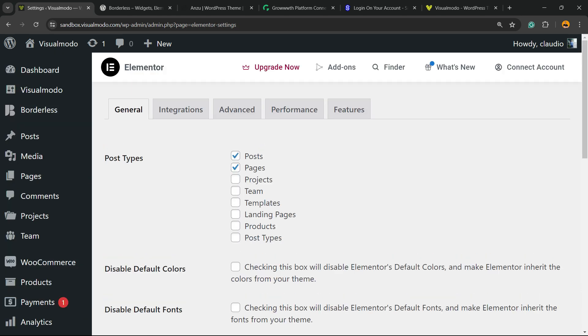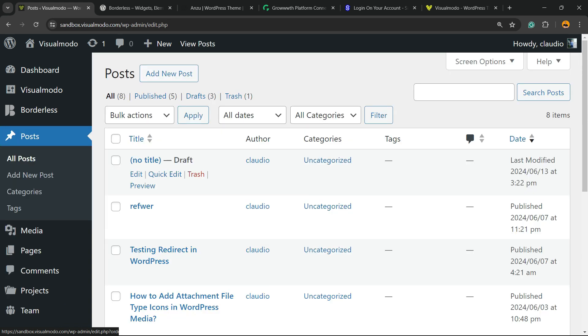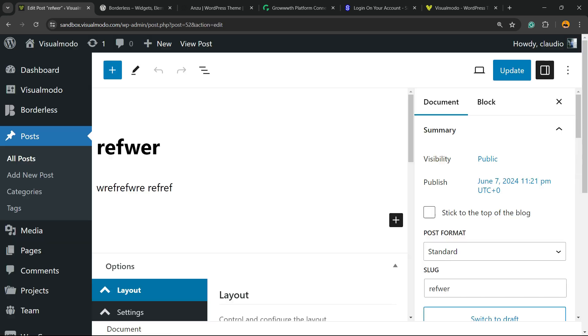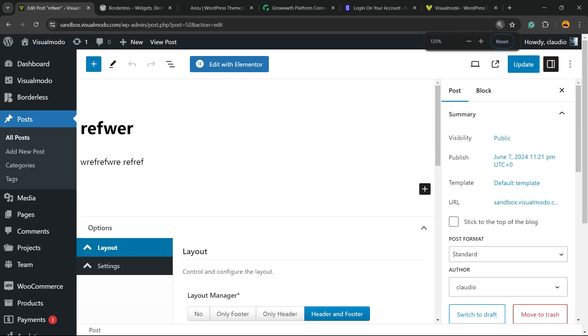Now, all we have to do is go to one of our posts. For example, I'm going to edit a previously made post, this one right here. And you're going to be able to see the button, Edit with Elementor into the top center of our page.